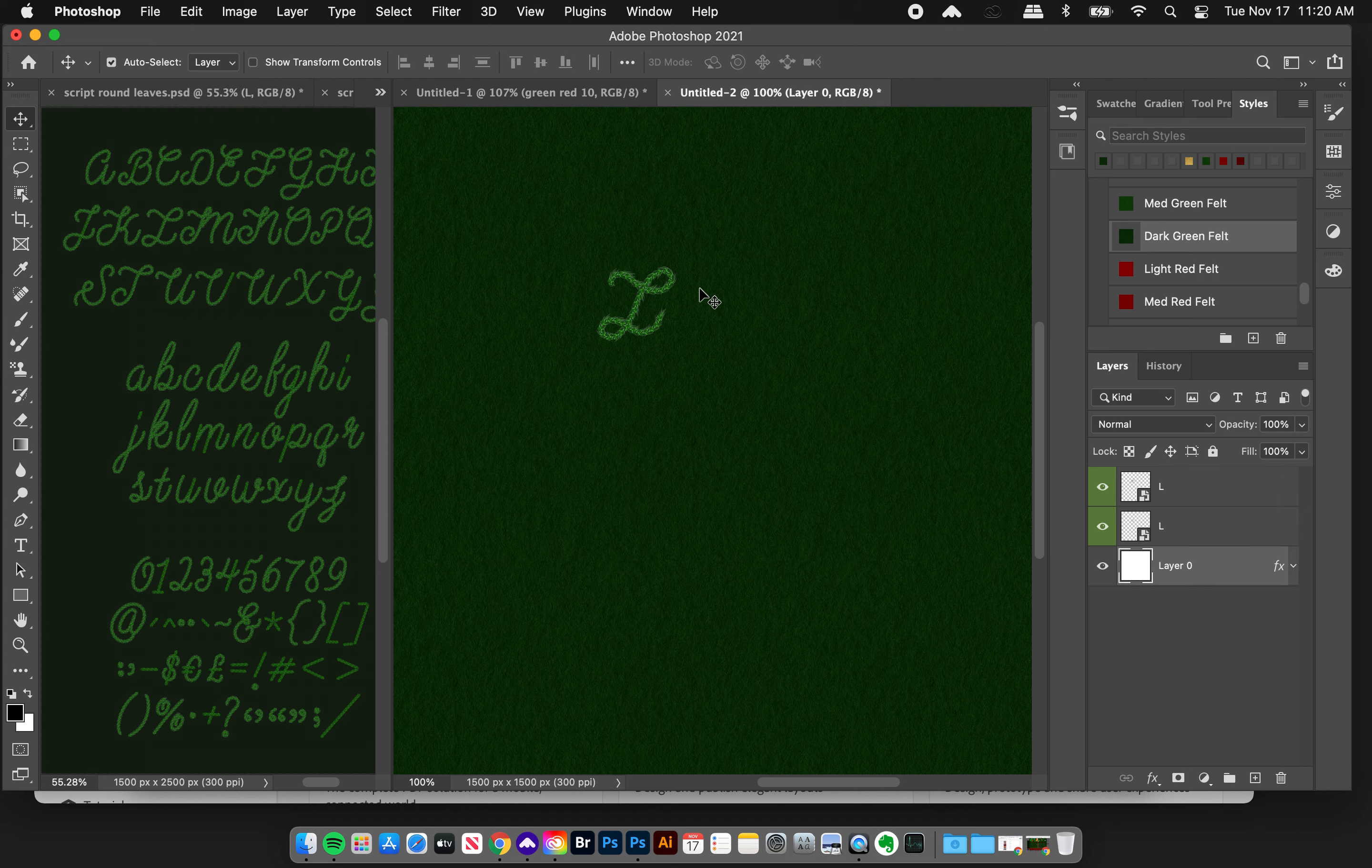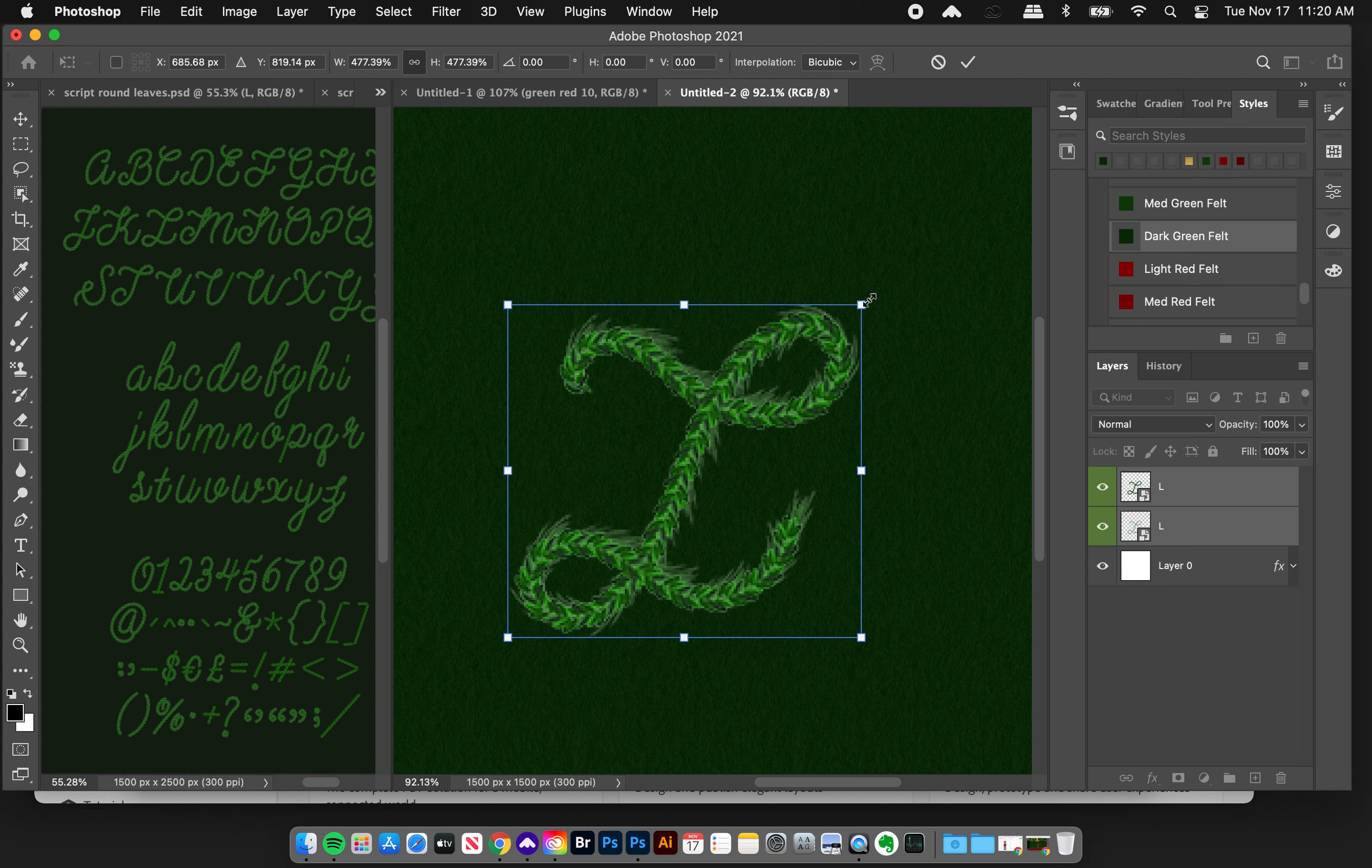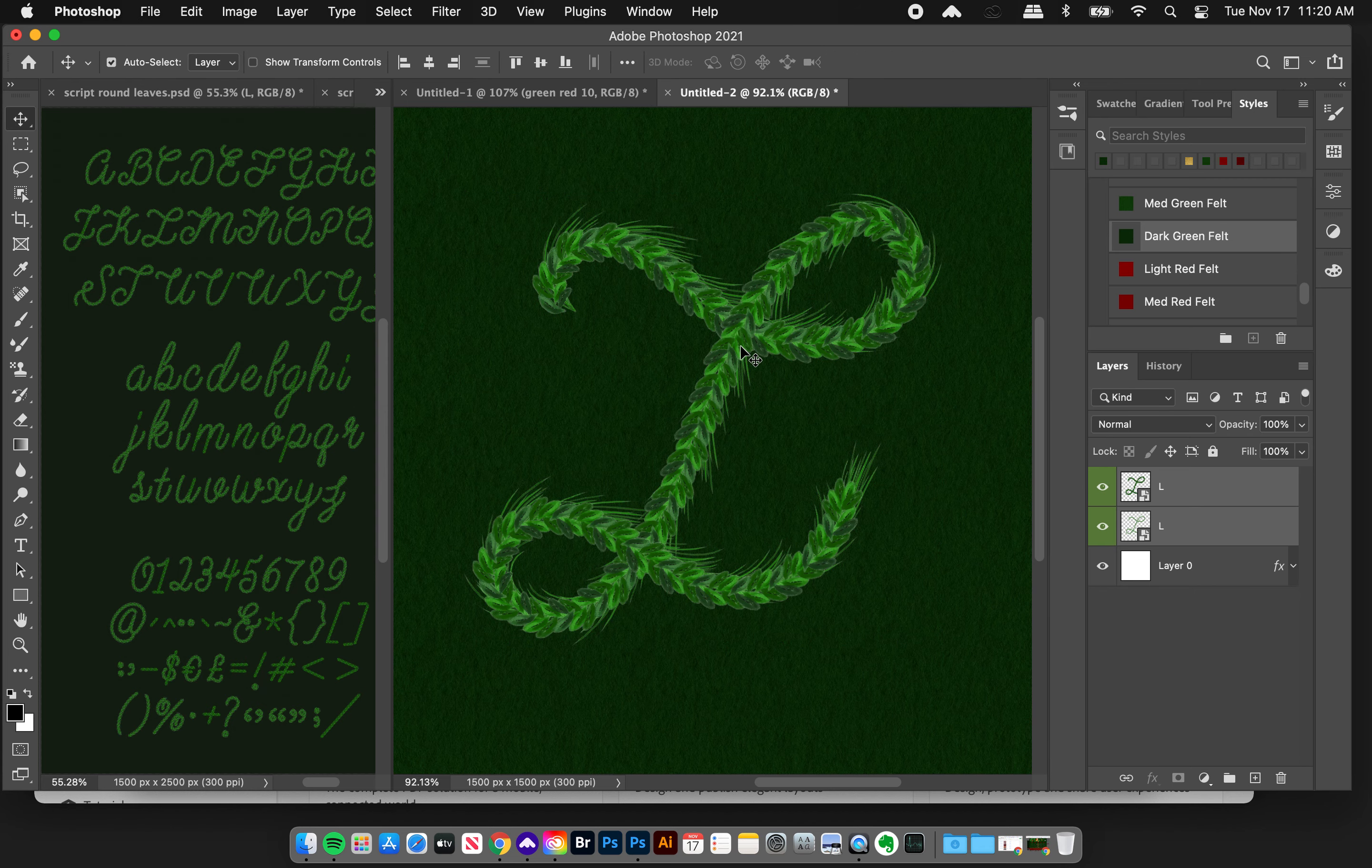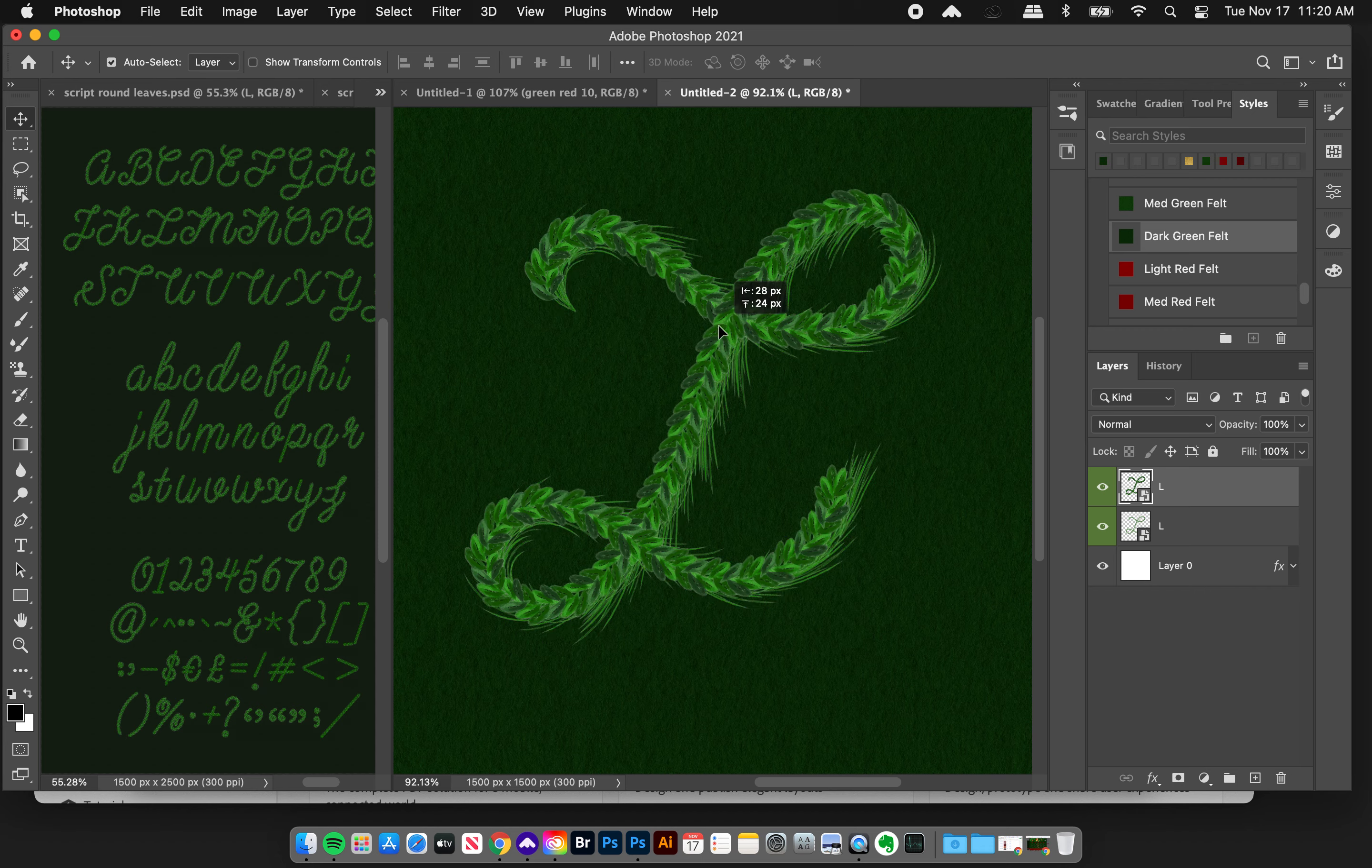I'm gonna take both these L's and hit Command T to free transform them and I'm going to transform them together like so. I'll click return to enter that and now we can see they are sized up for the document.